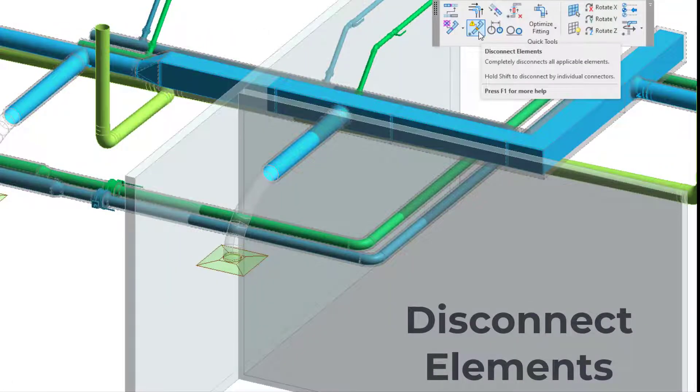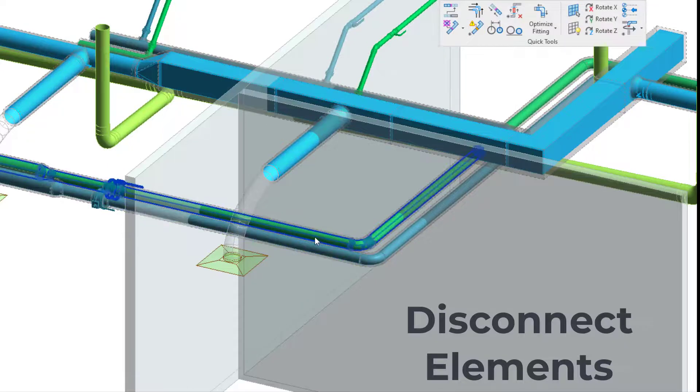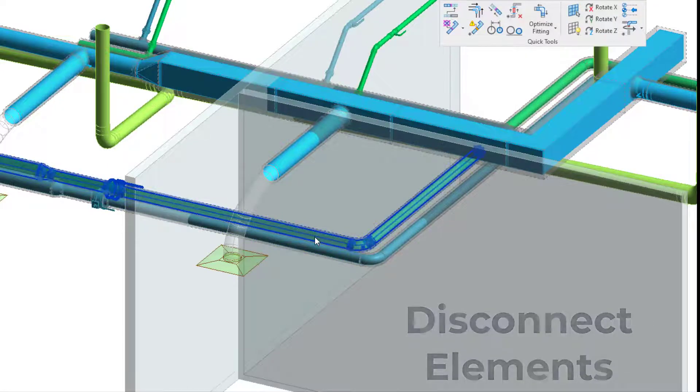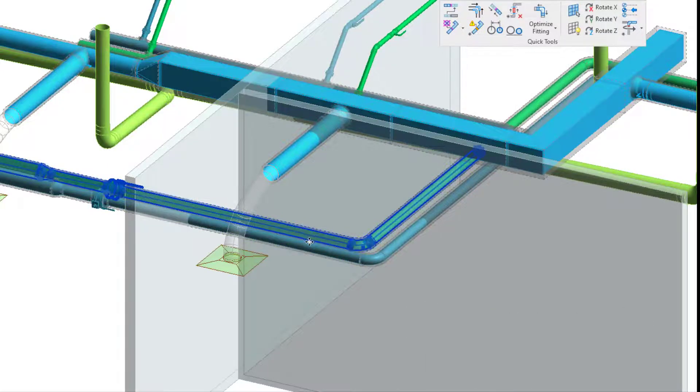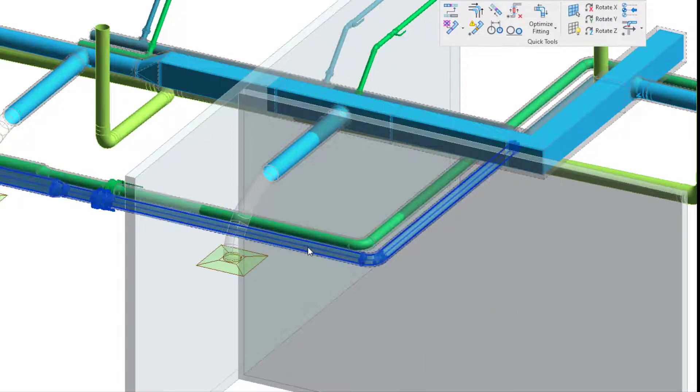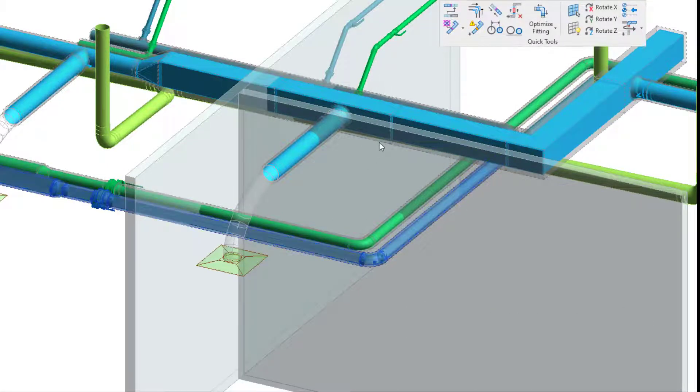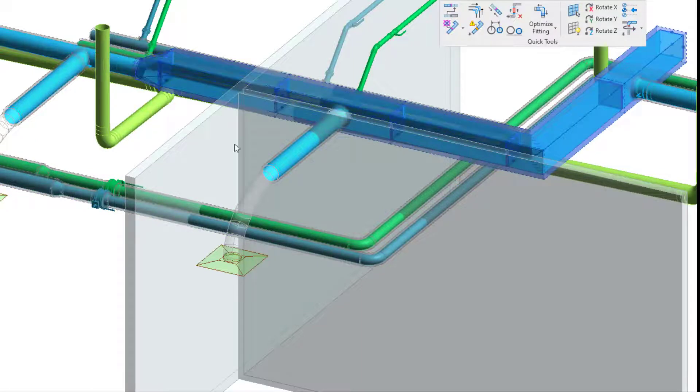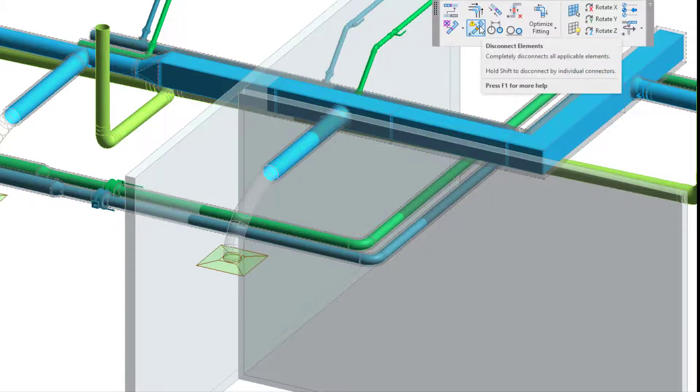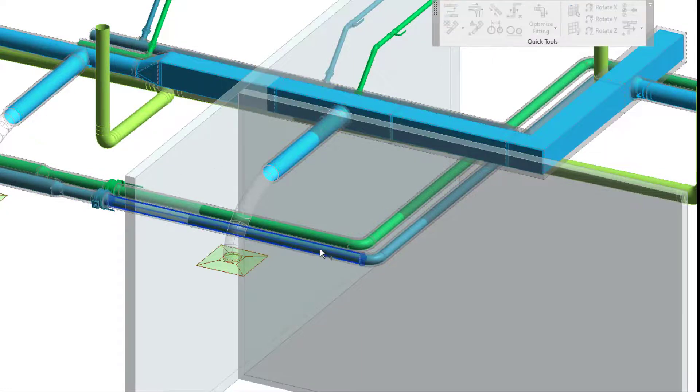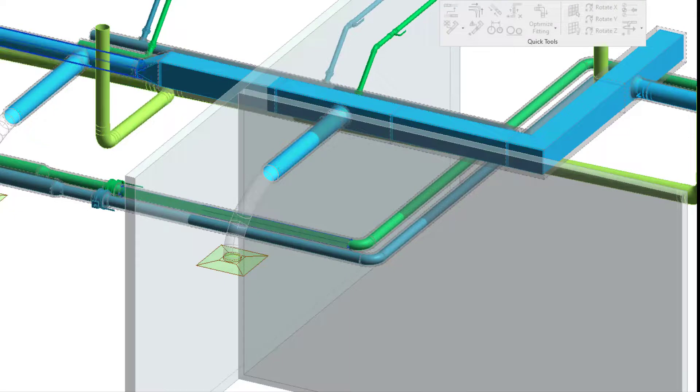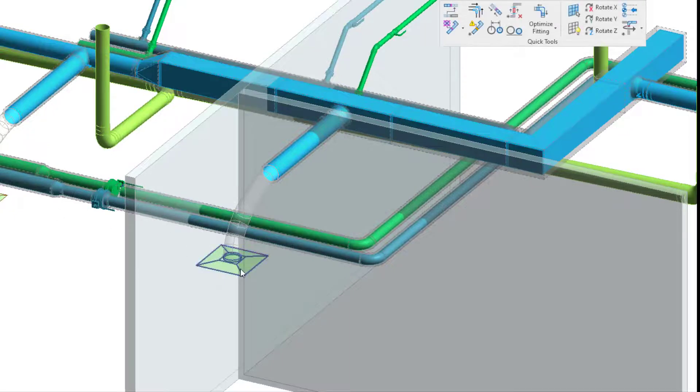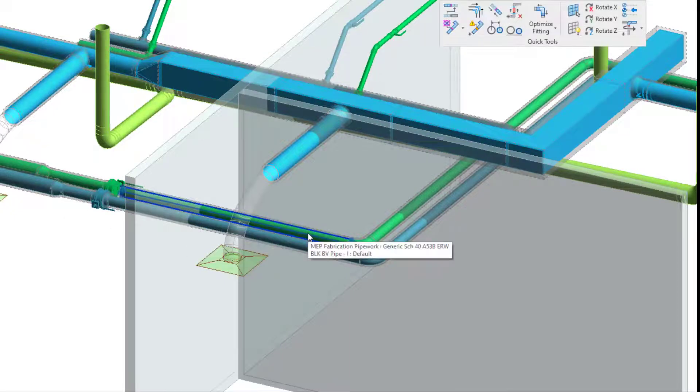Moving along to the last new feature that we'll be talking about today, and that is our Disconnect Elements. This feature does what the title says, it disconnects elements. In the opposite of our Reconnect Tools, this allows you to disconnect elements so you can easily make adjustments when needed.